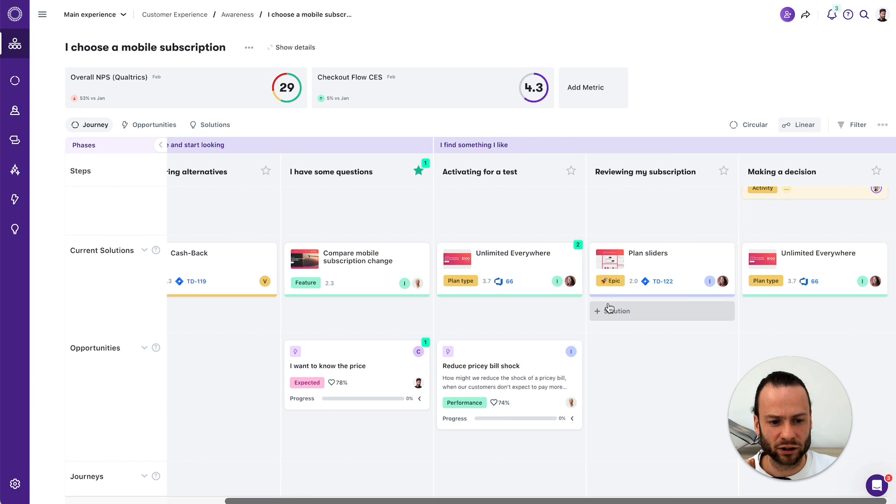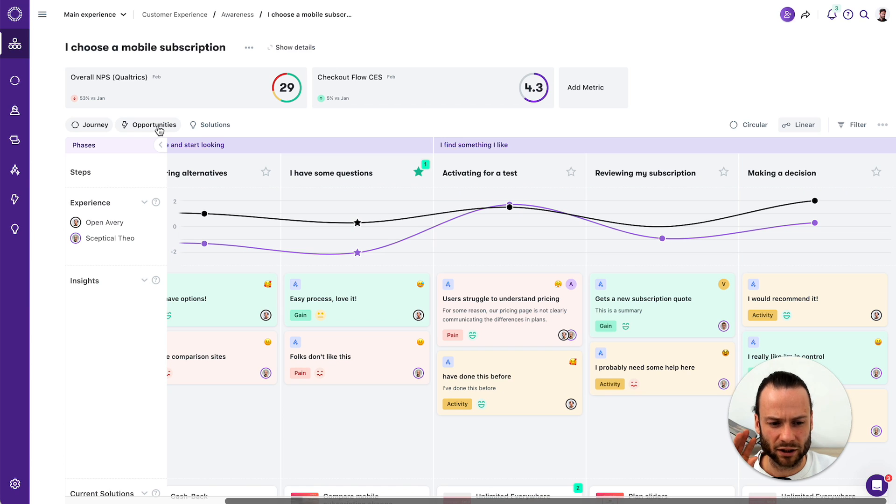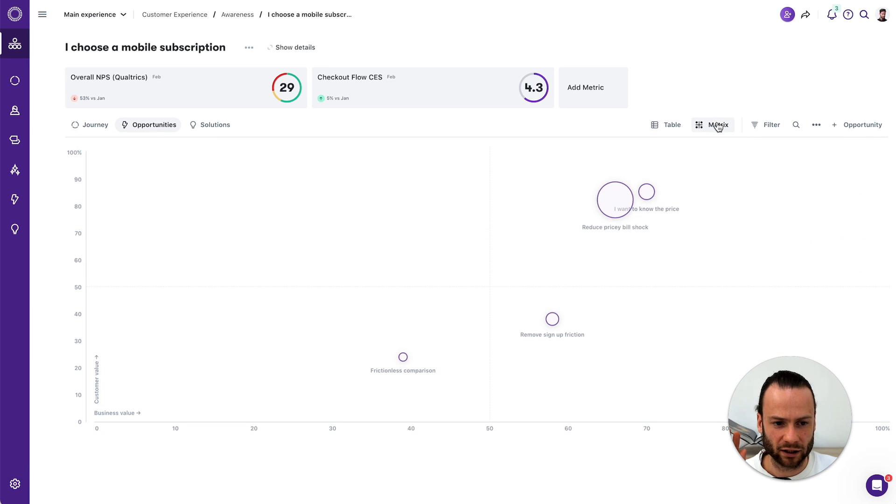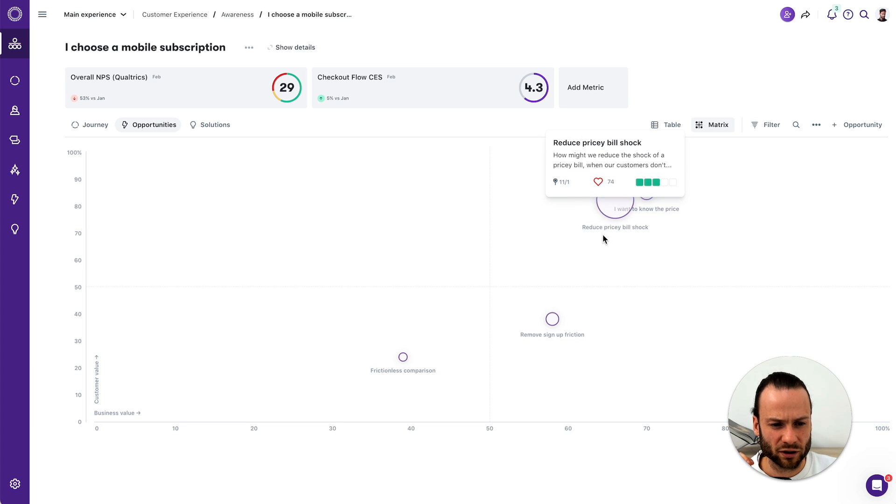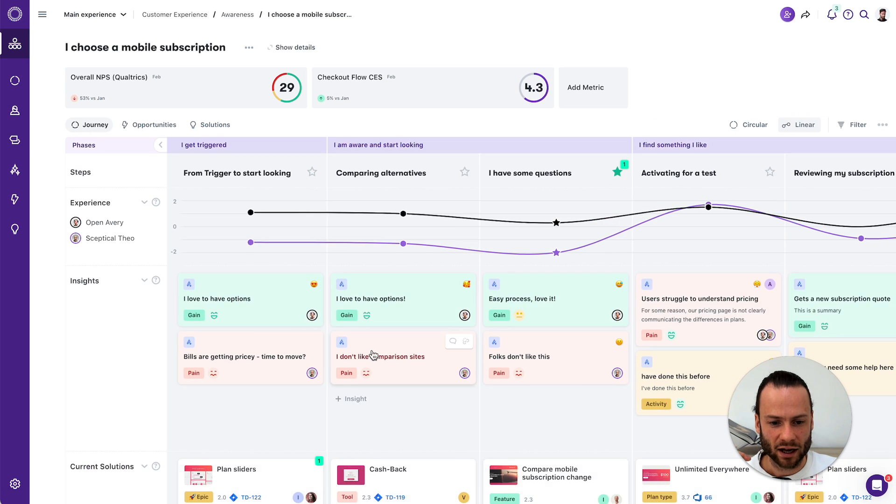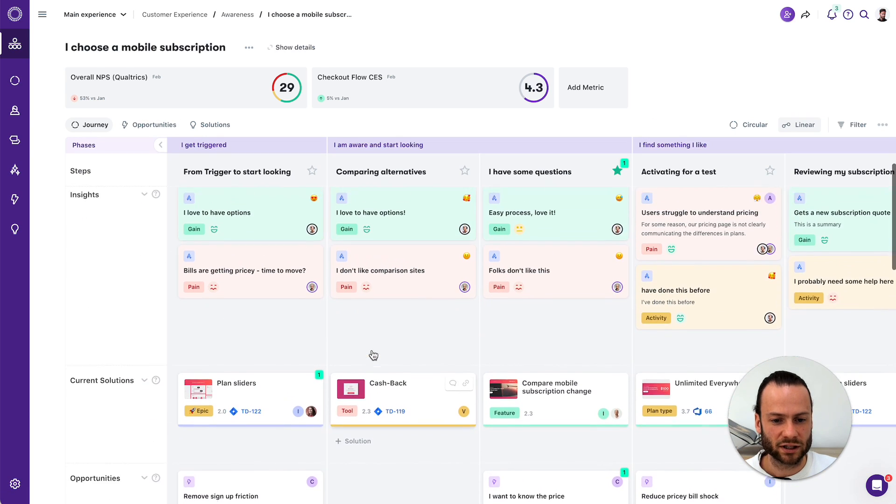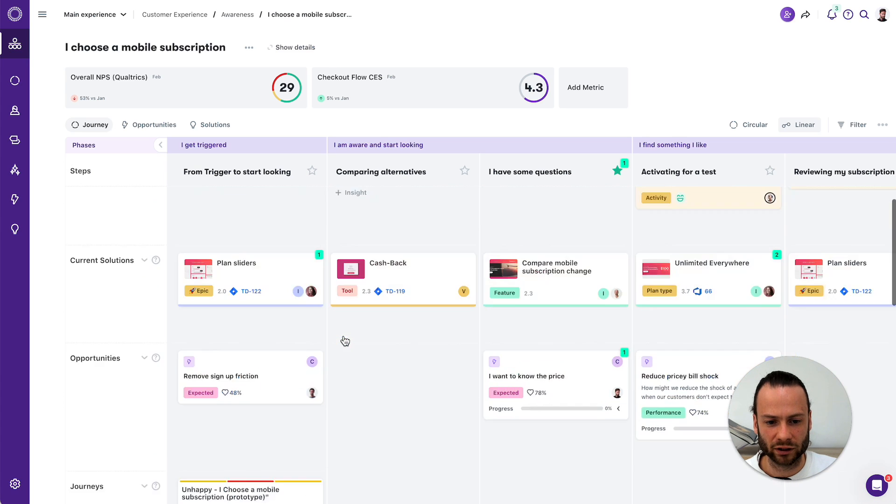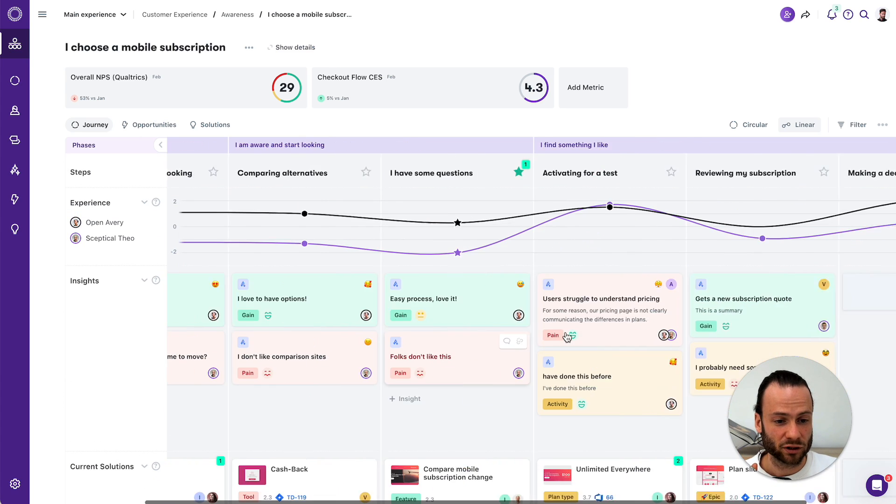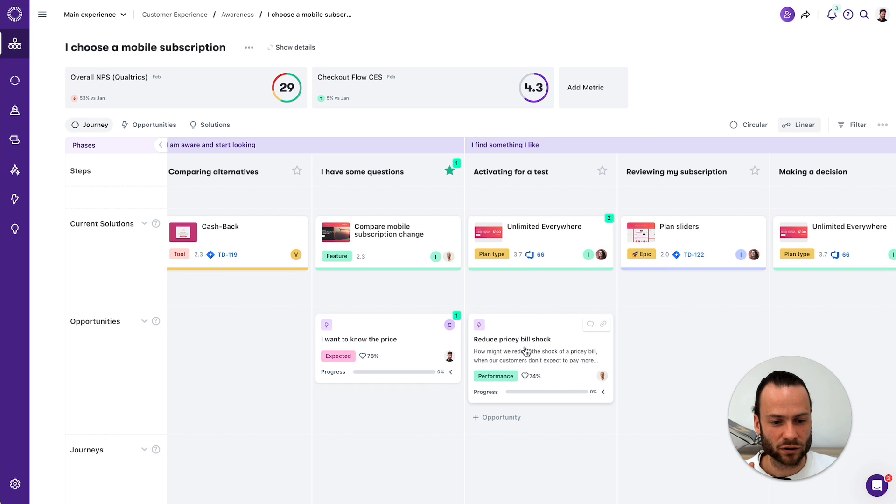But if I would now go to my opportunities in the workflow of this journey, I could see a different picture. So what I do is I focus on my opportunities for this journey, and I can look at it from different angles. Let's say I do it on customer and business value. I see the reduced pricey bill shock has a big impact, and I want to focus on that. But where the four building blocks for your customer journeys help you to do this at scale is when you start to compare multiple journeys.